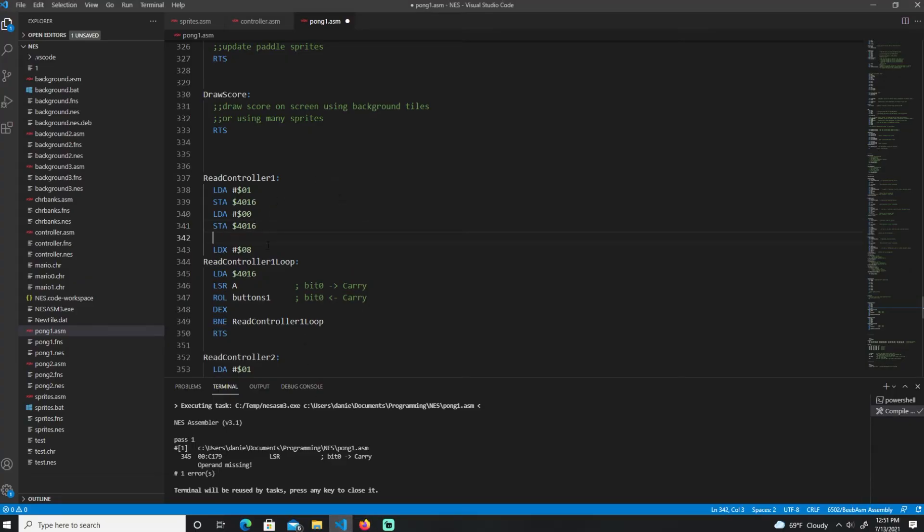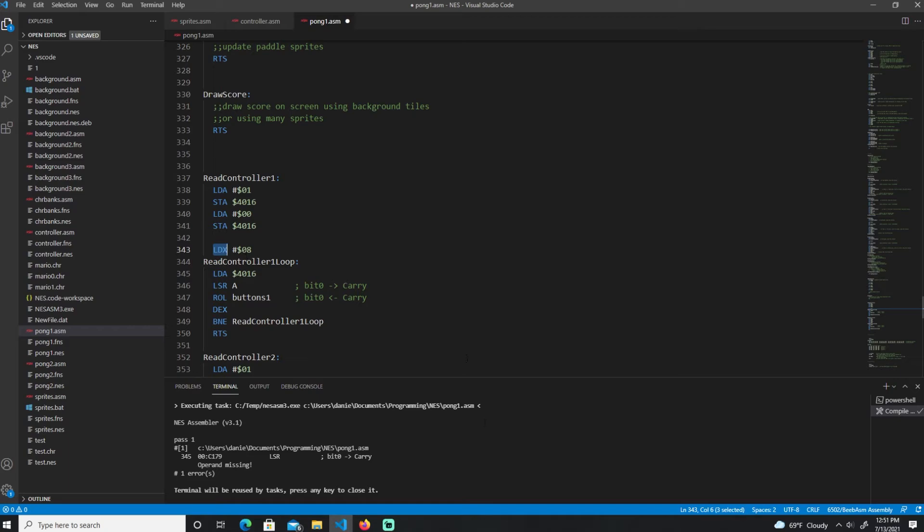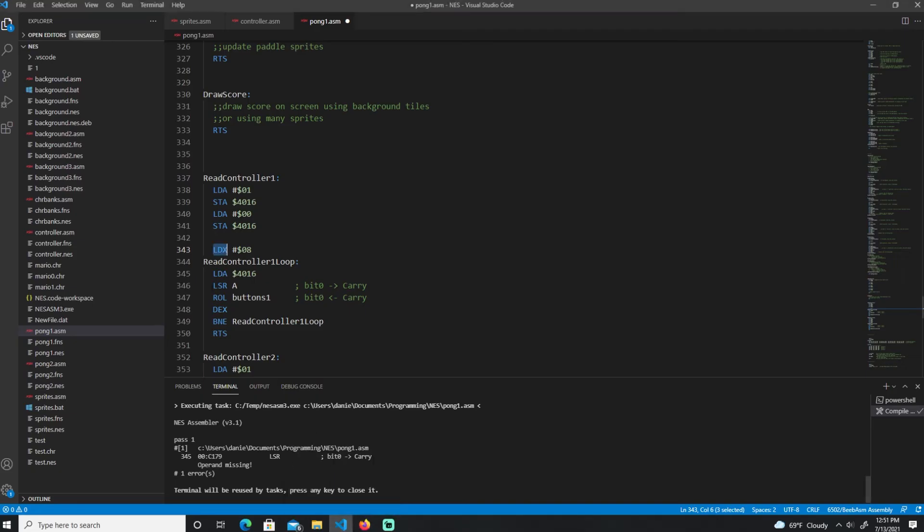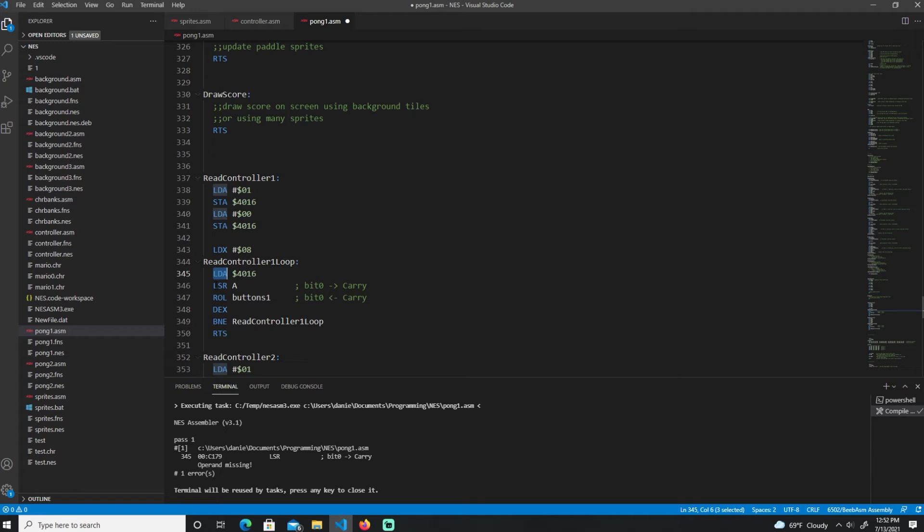So here's the code. So here's the same as before. So here's the current position over here. Now, what we're doing over here is loading our counter to 8, because we have eight values. So we have A, B, select, start, up, down, left, right. So there's eight values over here. Then you have our loop over here, our loop label so we can do our loop. And then it's the same code as before. We're loading the values. So now the first, as the first counter we're doing, it's A.